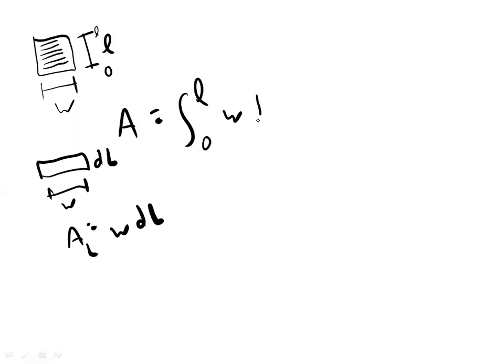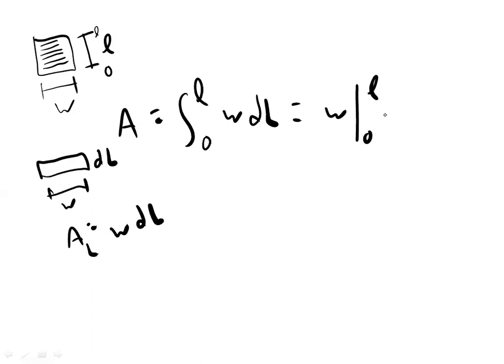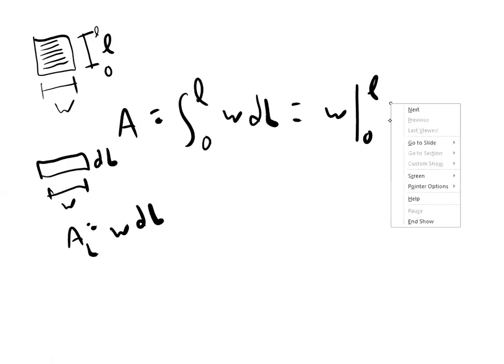So we put DL there and we know that that's equal to W times, when we evaluate that, W times from 0 to L of L.